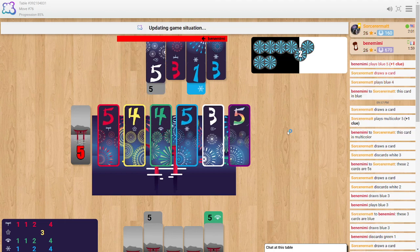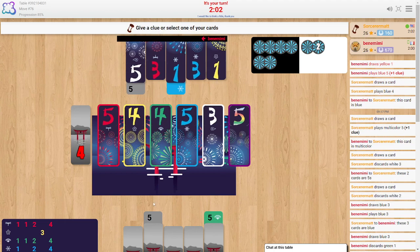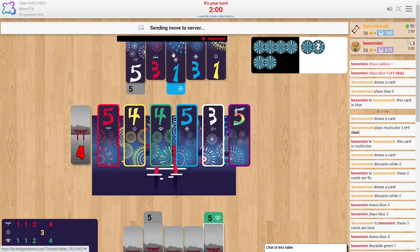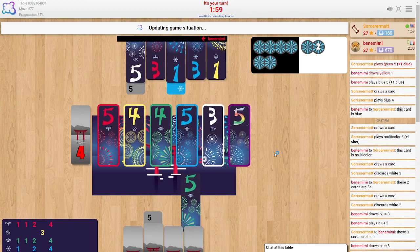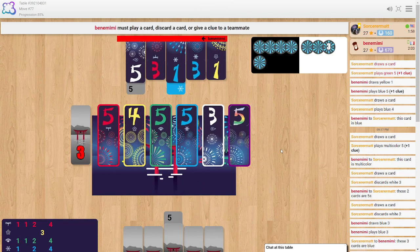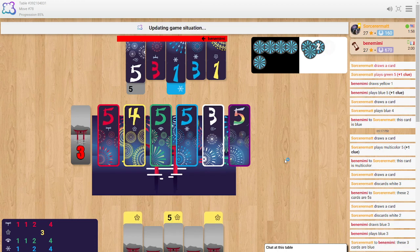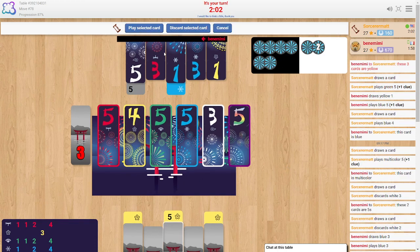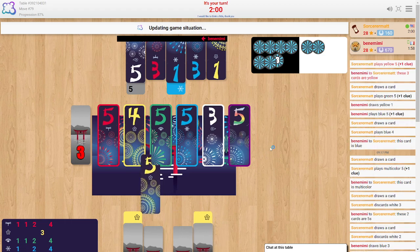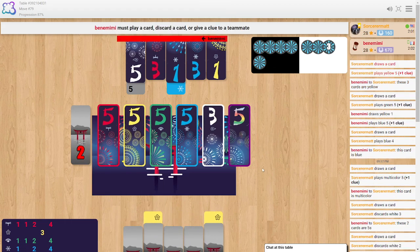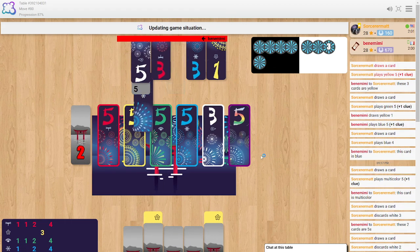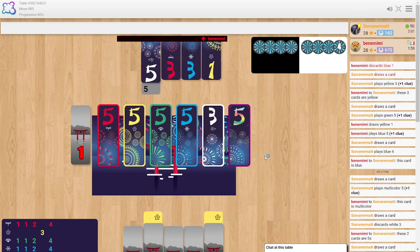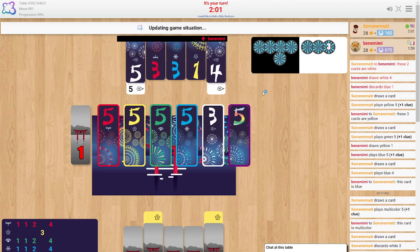All right. So we just need a couple of things to break our way here and we should be okay. But there's the five there. So really it's the white four. That's what we are. That's what we're looking for. We're looking for that white four. Come on, baby. There it is. These two cards are white.